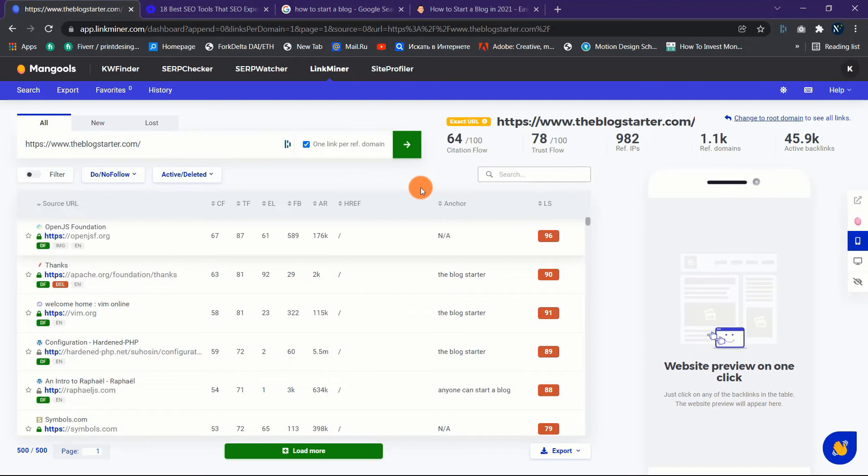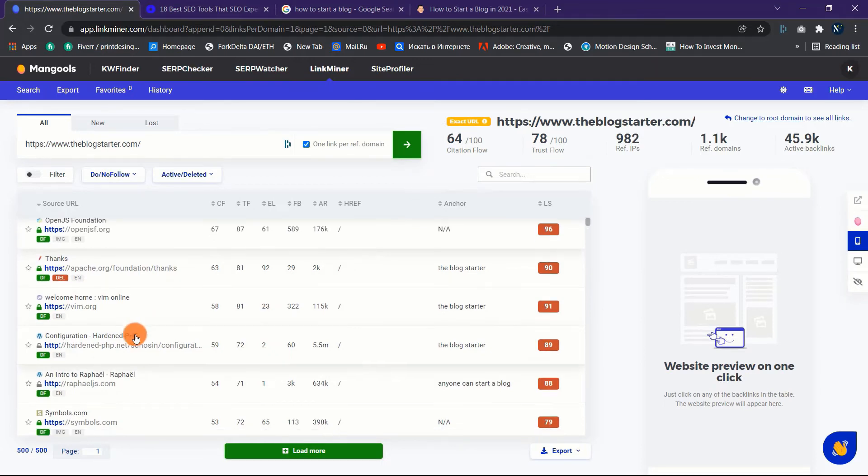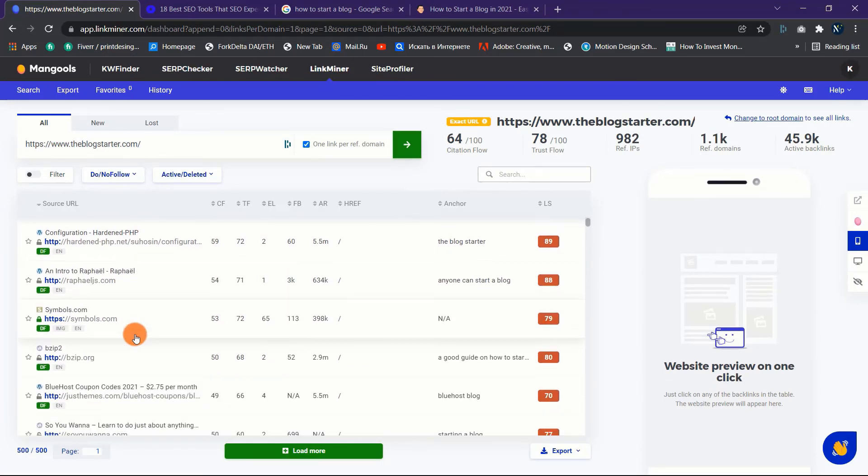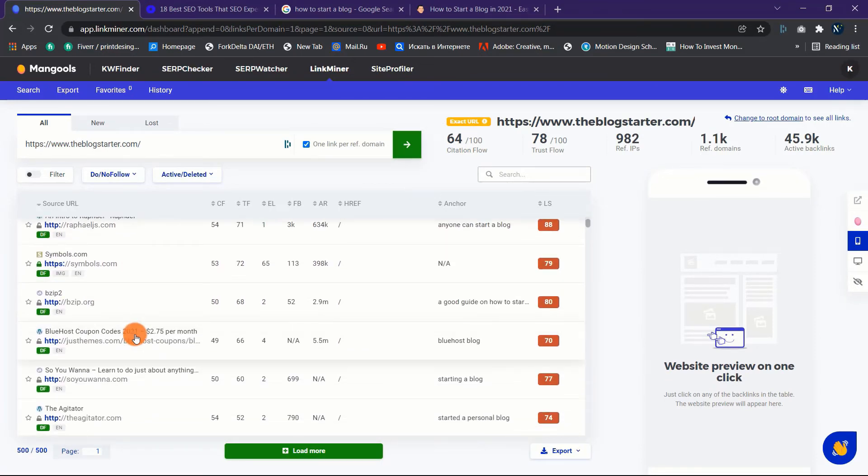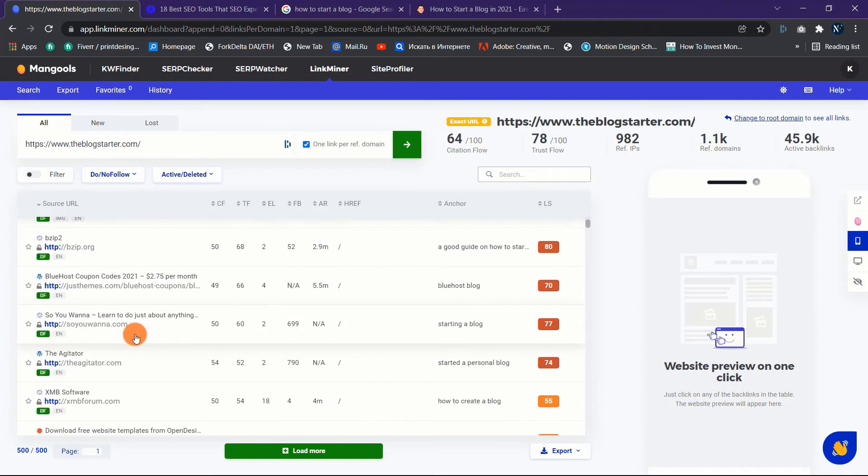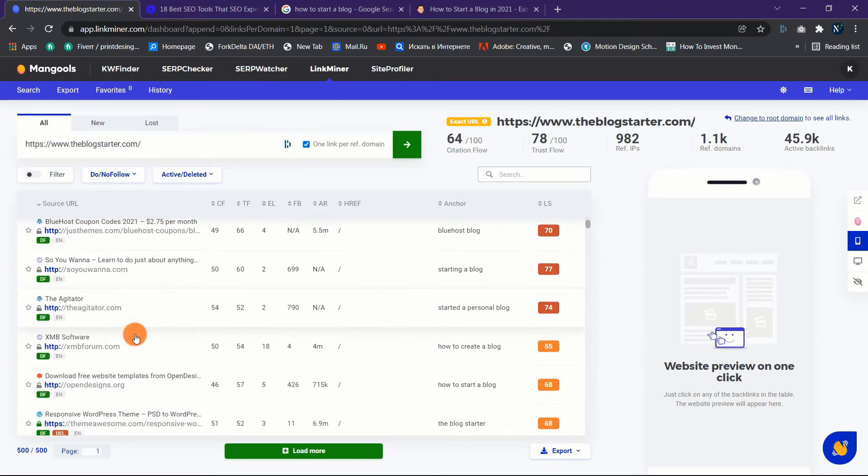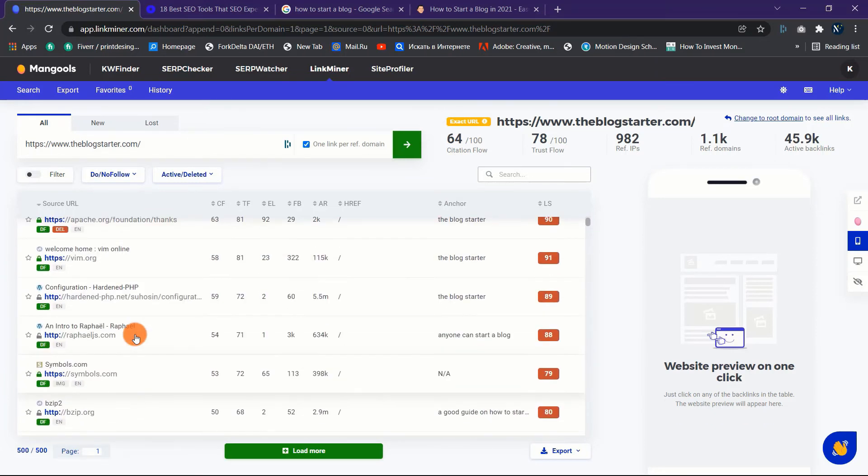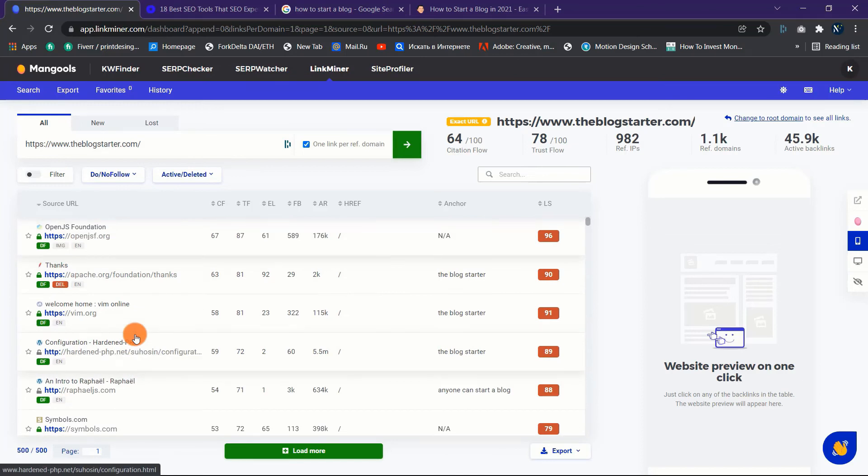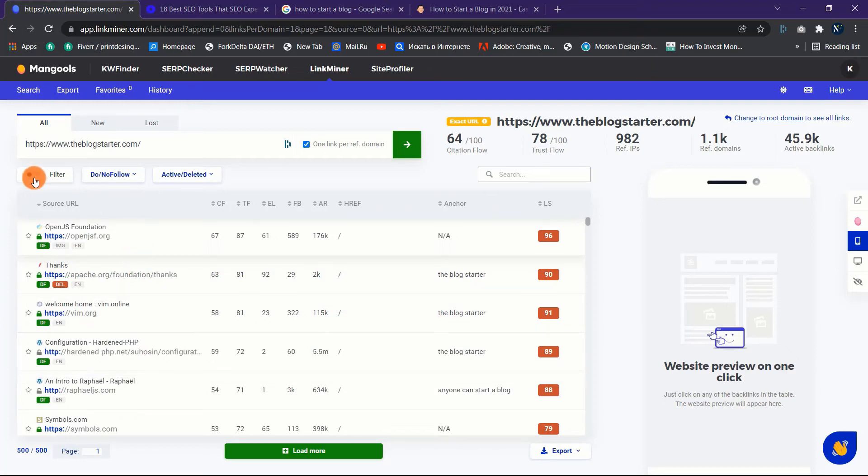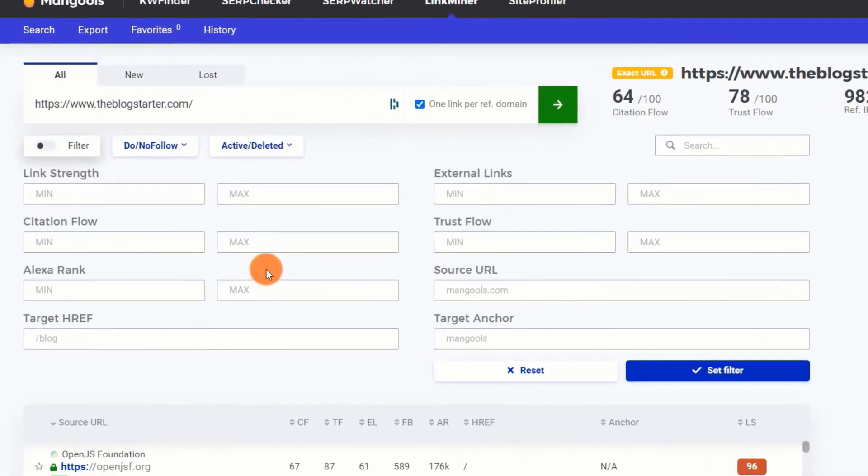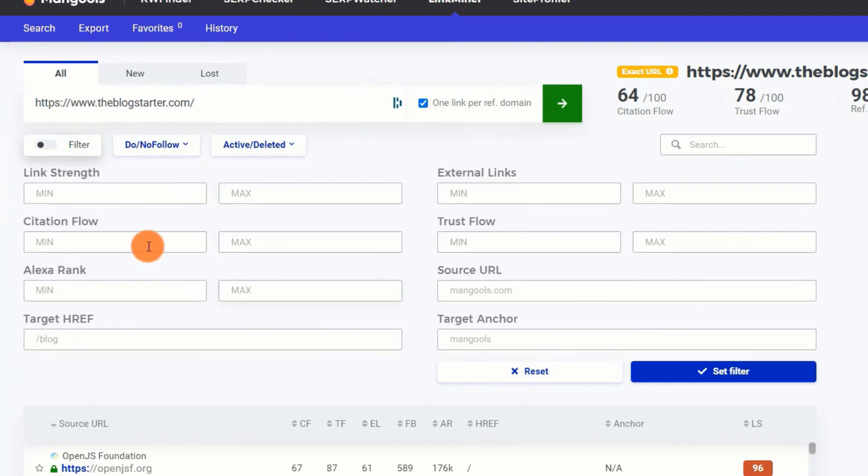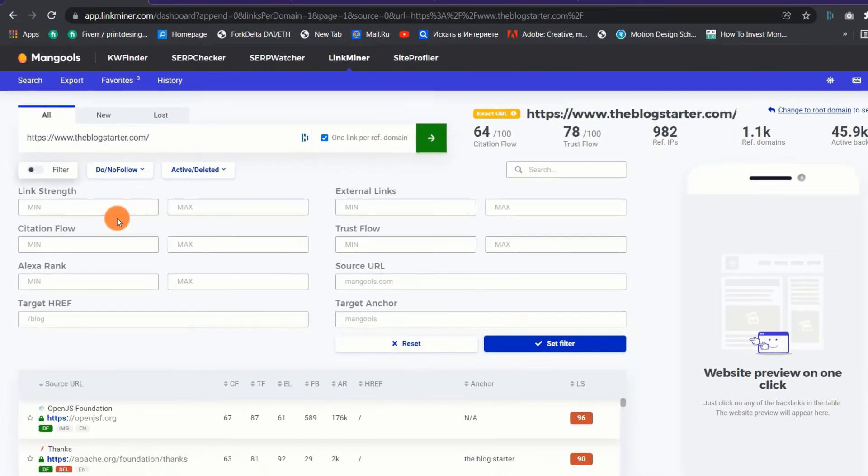It also allows you to create a list of favorite links that you may access at any time. Also featured is a one-click website preview, which allows you to evaluate the link placement in the referring website immediately in the tool. As a result, you won't have to open dozens of browser tabs. Furthermore, powerful filters, search history, and export features will greatly simplify your work.